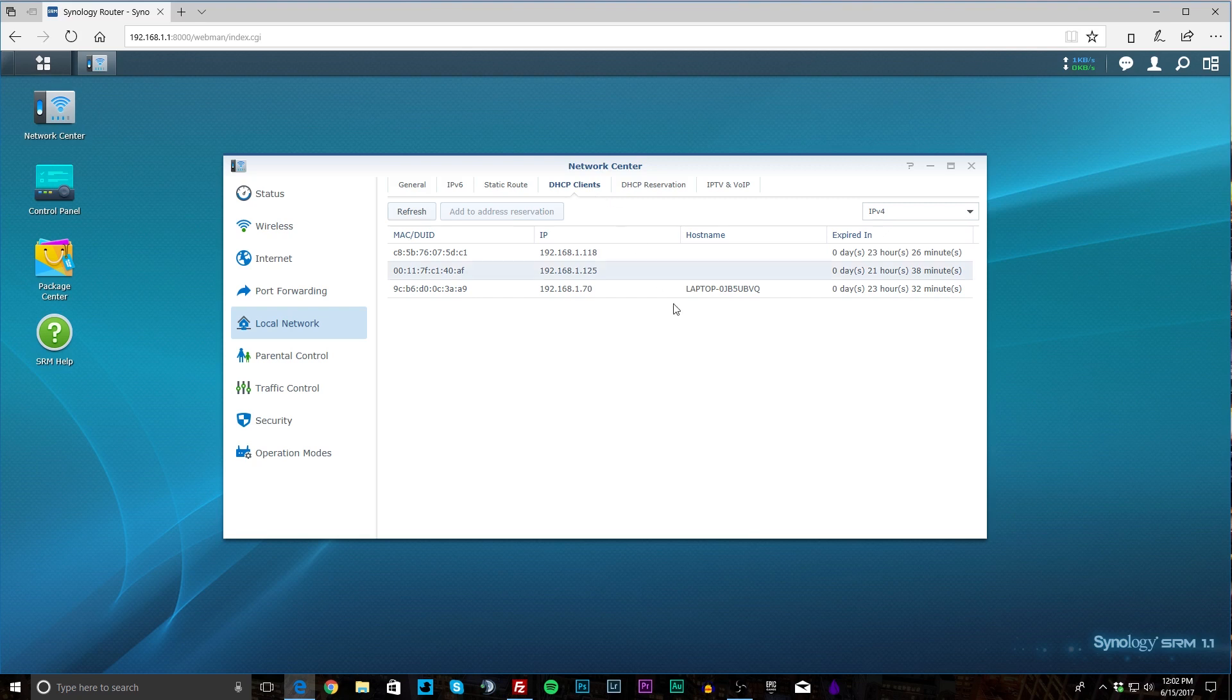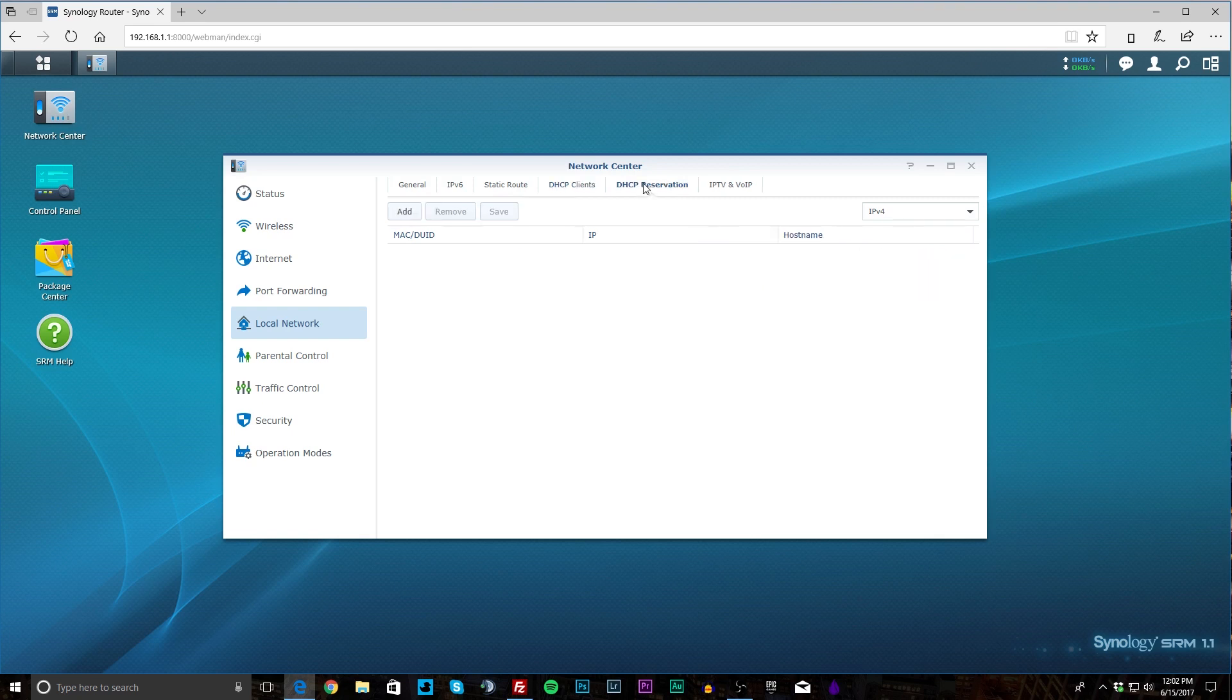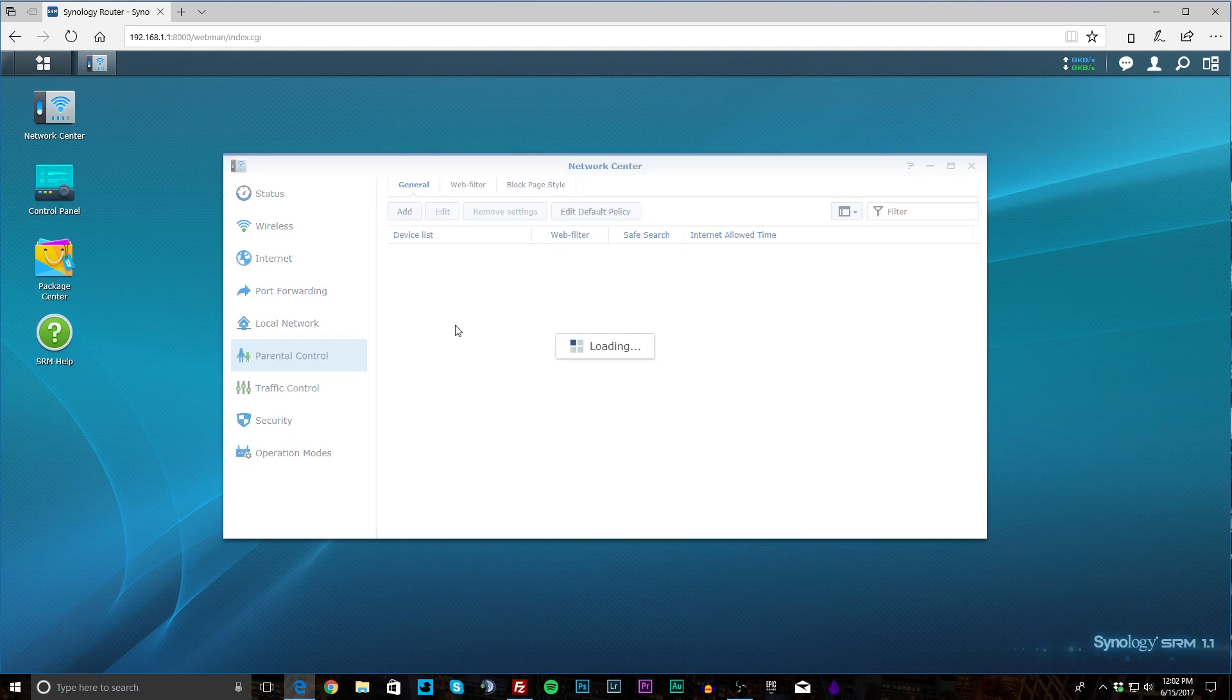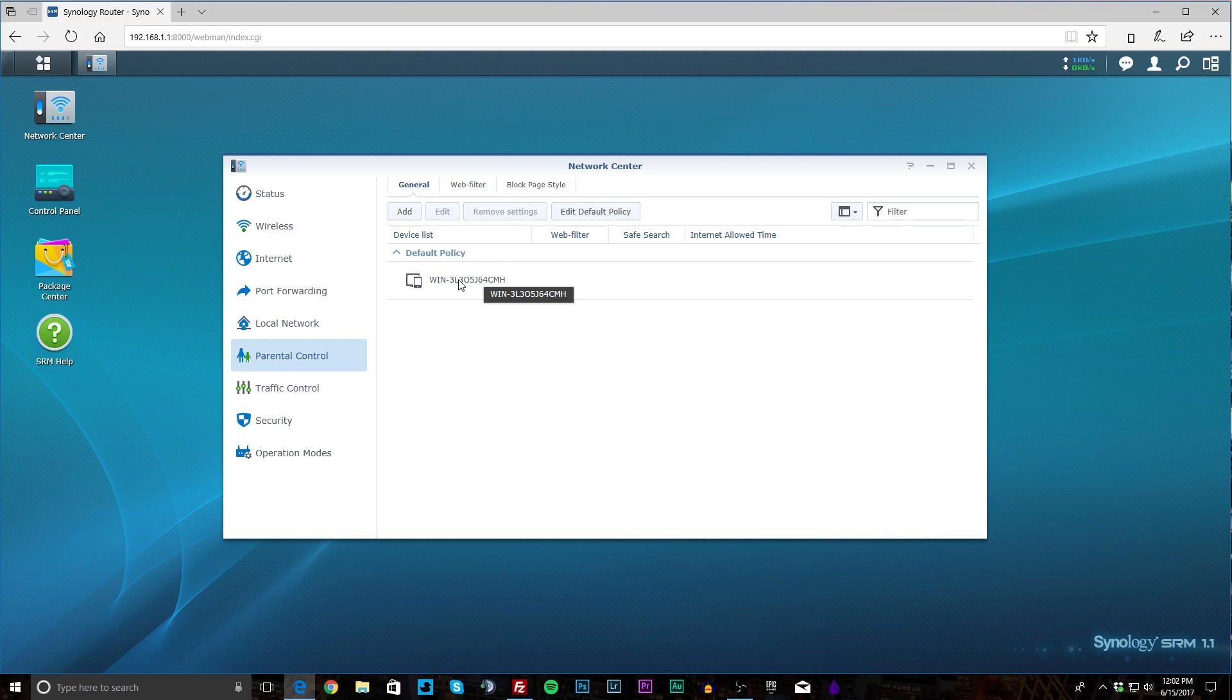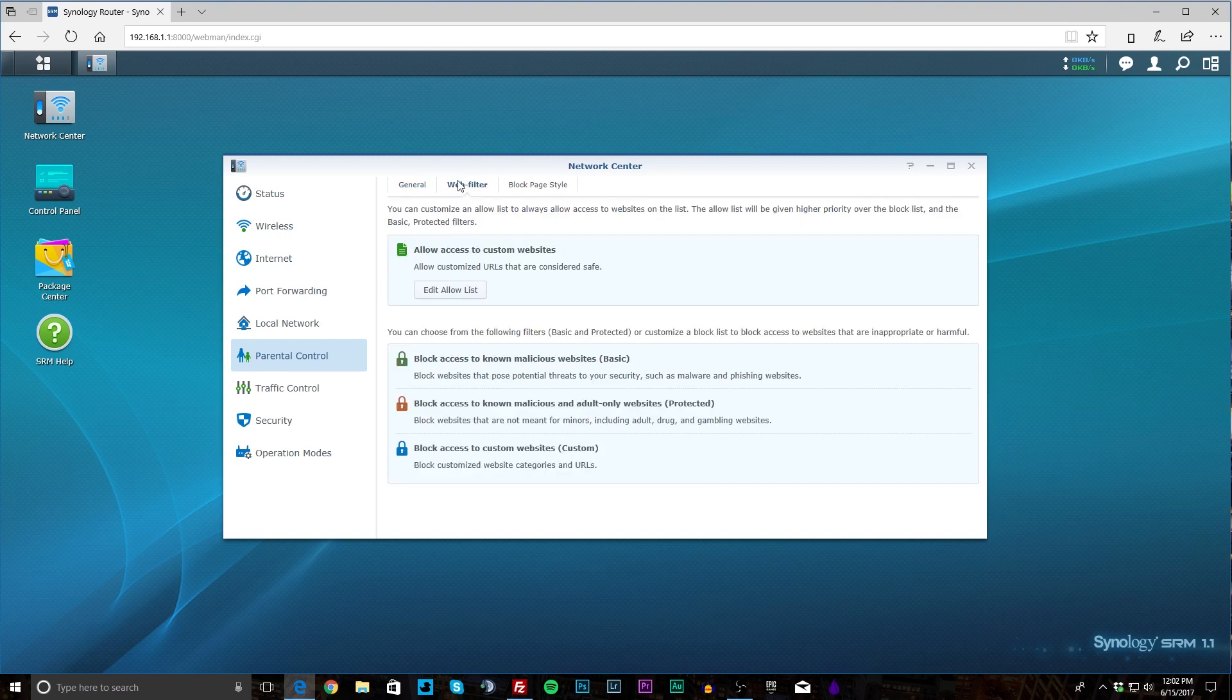DHCP clients—you can see the clients that are here and all of that. So if you're wondering who's connected to this, you can see that. DHCP reservation you can add those. IPTV and VoIP you can set that stuff up as well. Parental control—this is pretty easy to set up. You can set different policies for different computers. So you know sometimes a lot of routers allow you to set a default policy for different websites and things like that, but this you can do it by device, which is kind of nice because you want to look at certain things but you don't want your kids to look at certain things. You can set that up.